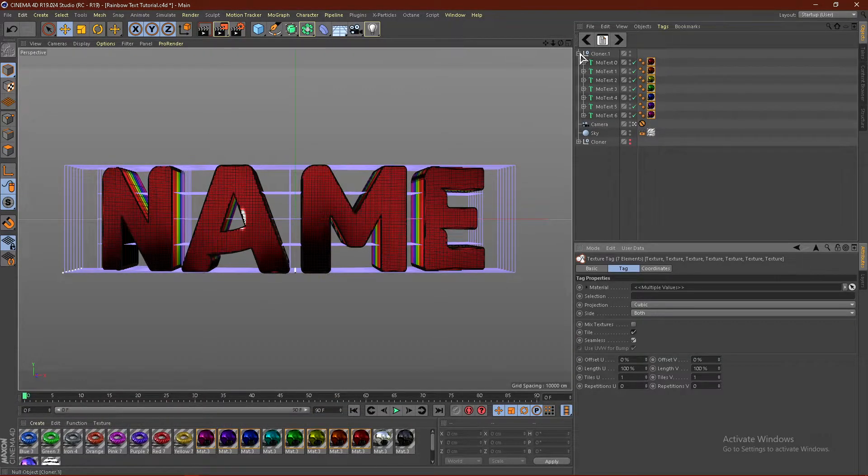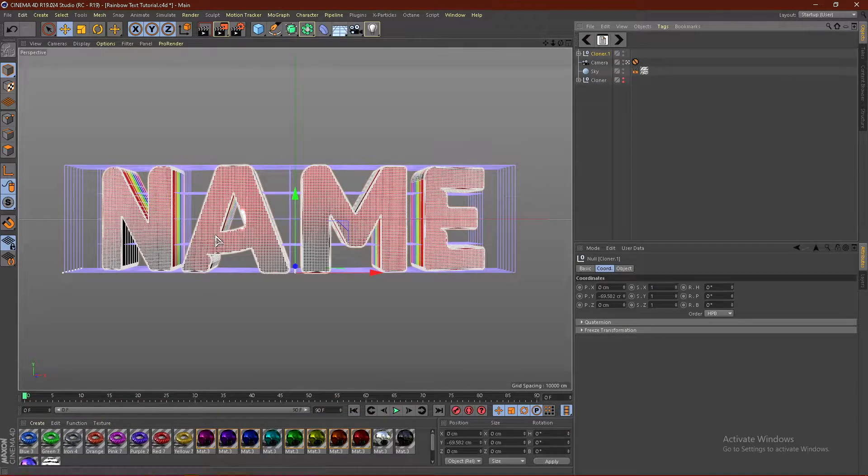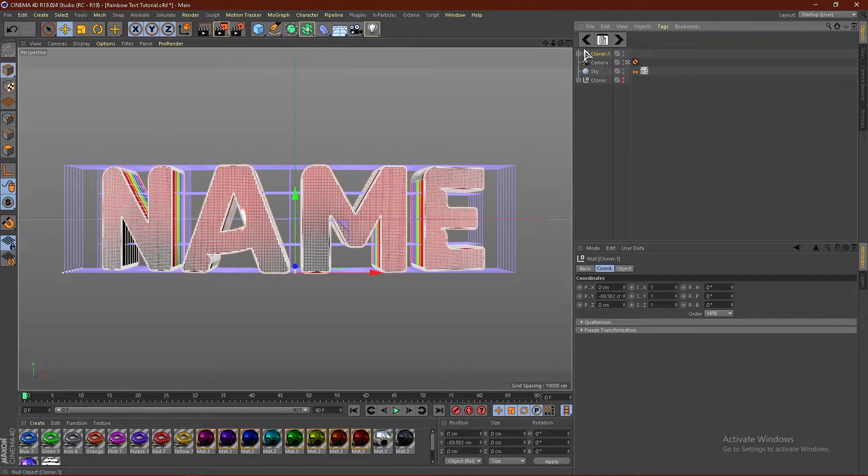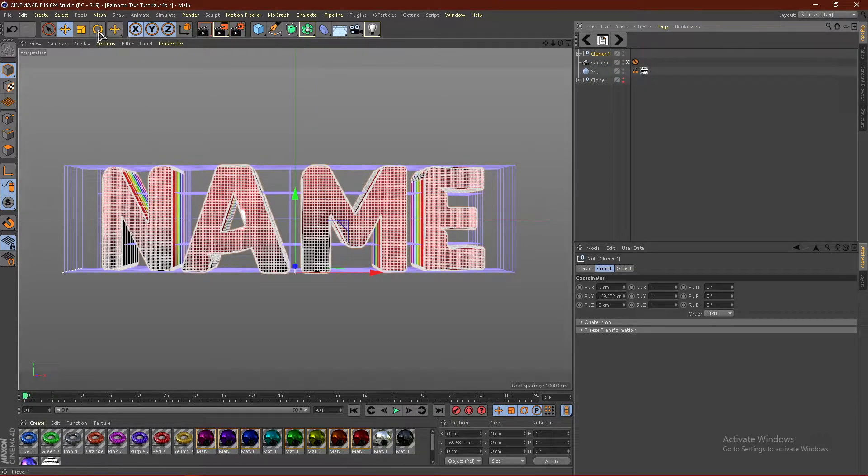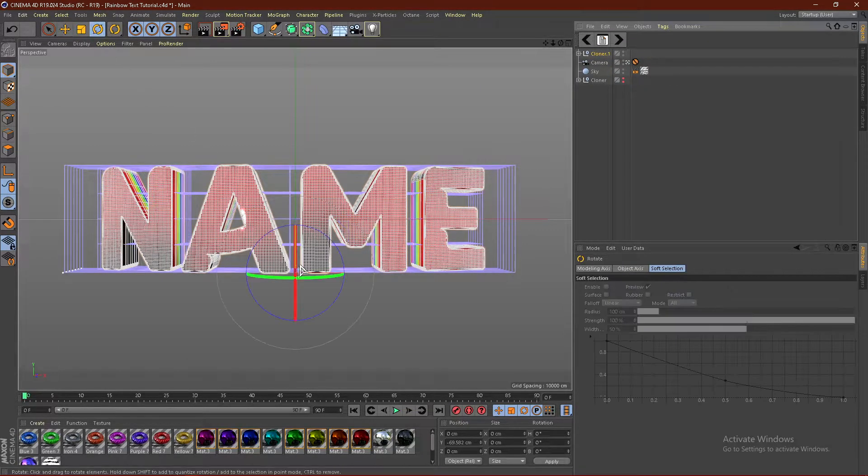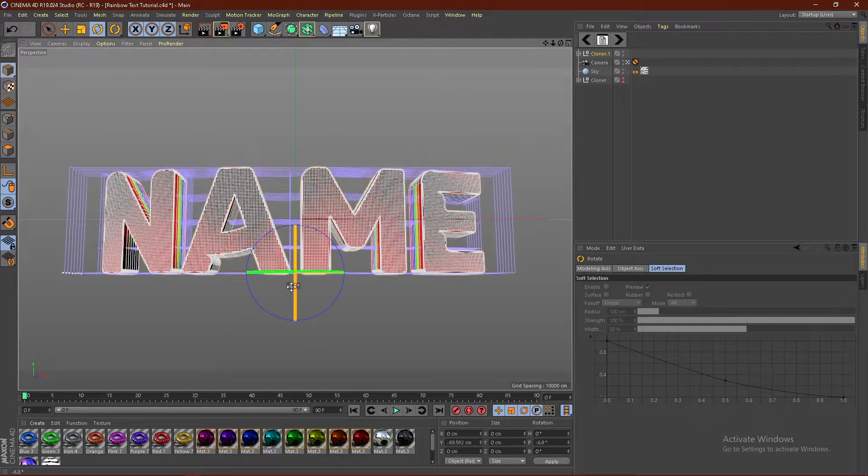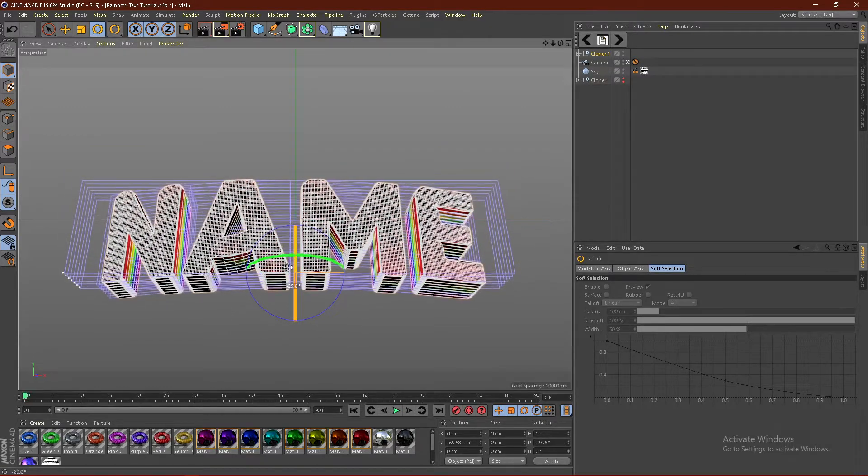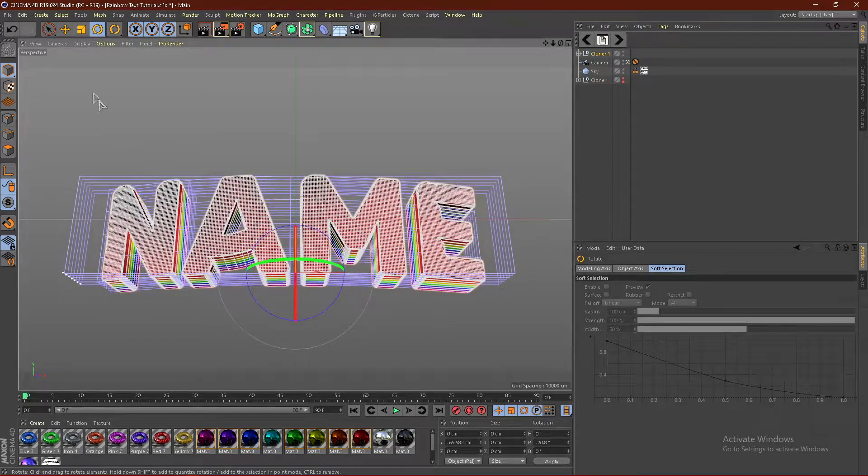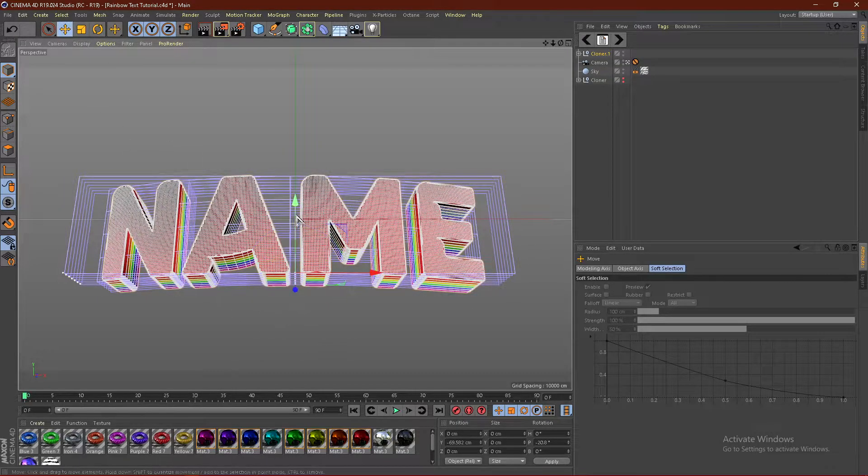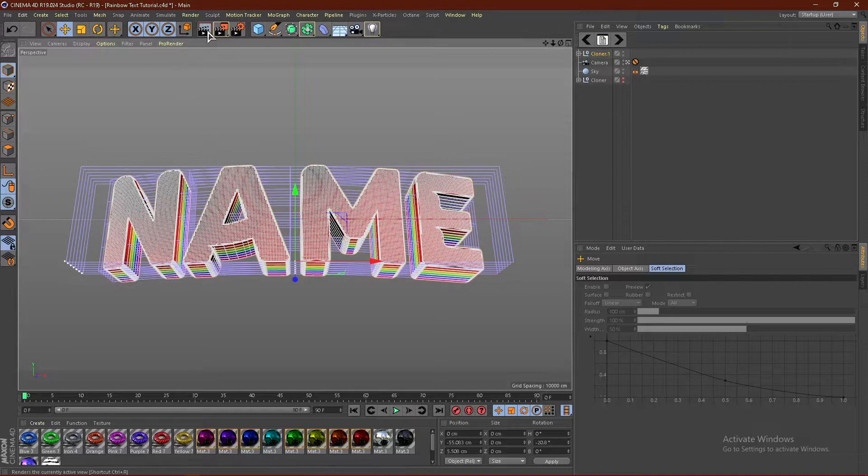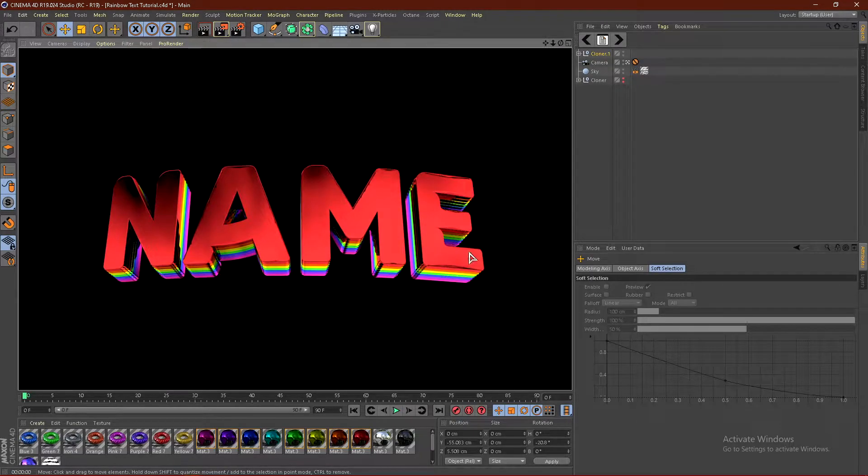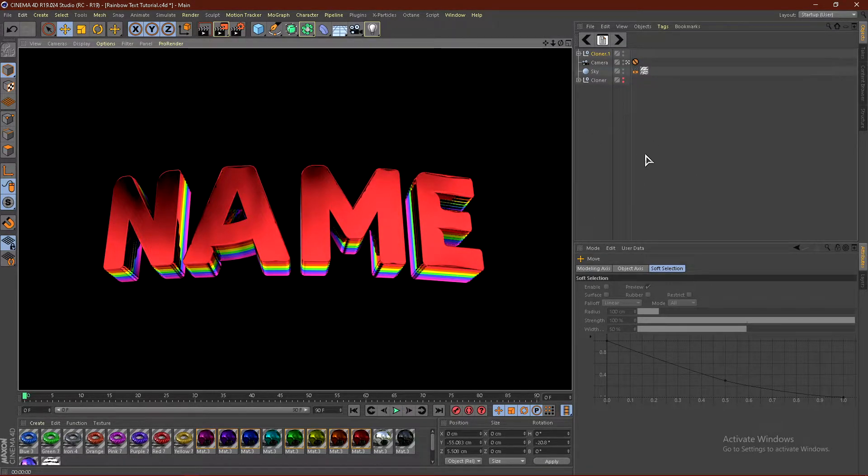Actually that didn't even matter because there's no textures on it. And then just go ahead and click the null and then rotate this upwards. And that's basically it for the effect. Let me move this up a little bit. And there we go. That is how you guys get the rainbow text effect.